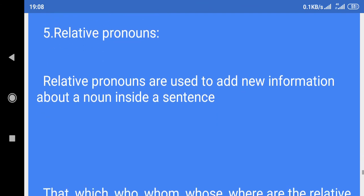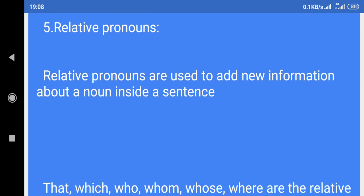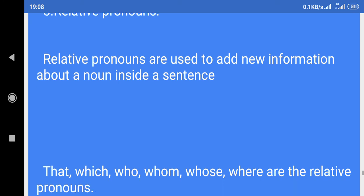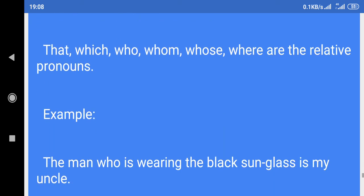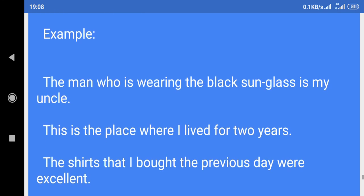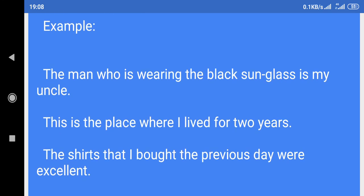5. Relative pronouns: Relative pronouns are used to add new information about a noun inside a sentence. That, which, who, whom, whose, where are the relative pronouns. Example: The man who is wearing the black sunglasses is my uncle. This is the place where I lived for two years.